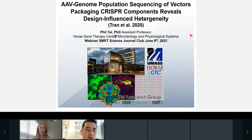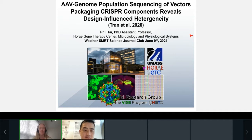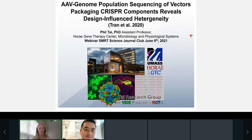His current research focuses on the development of next-gen sequencing methodologies to profile AAV vector genome quality, the discovery and characterization of natural AAV capsid isolates for vectorization and gene therapy, and development of safe and efficacious vectors. Today he will be presenting on his paper titled 'The AAV Genome Population Sequencing of Vectors Packaging CRISPR Components Reveals Design Influence Heterogeneity,' published in Molecular Therapy. Please welcome Dr. Tai.